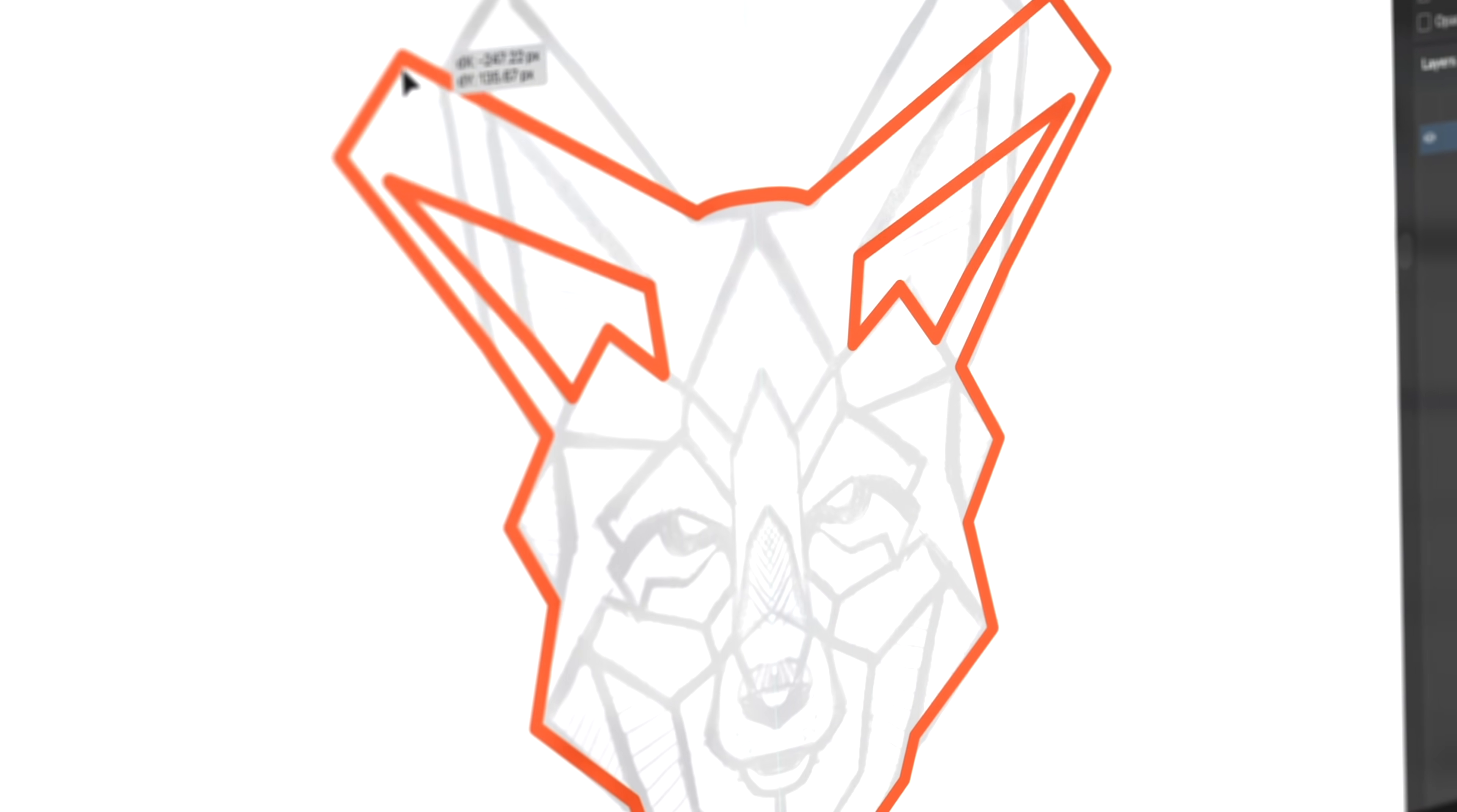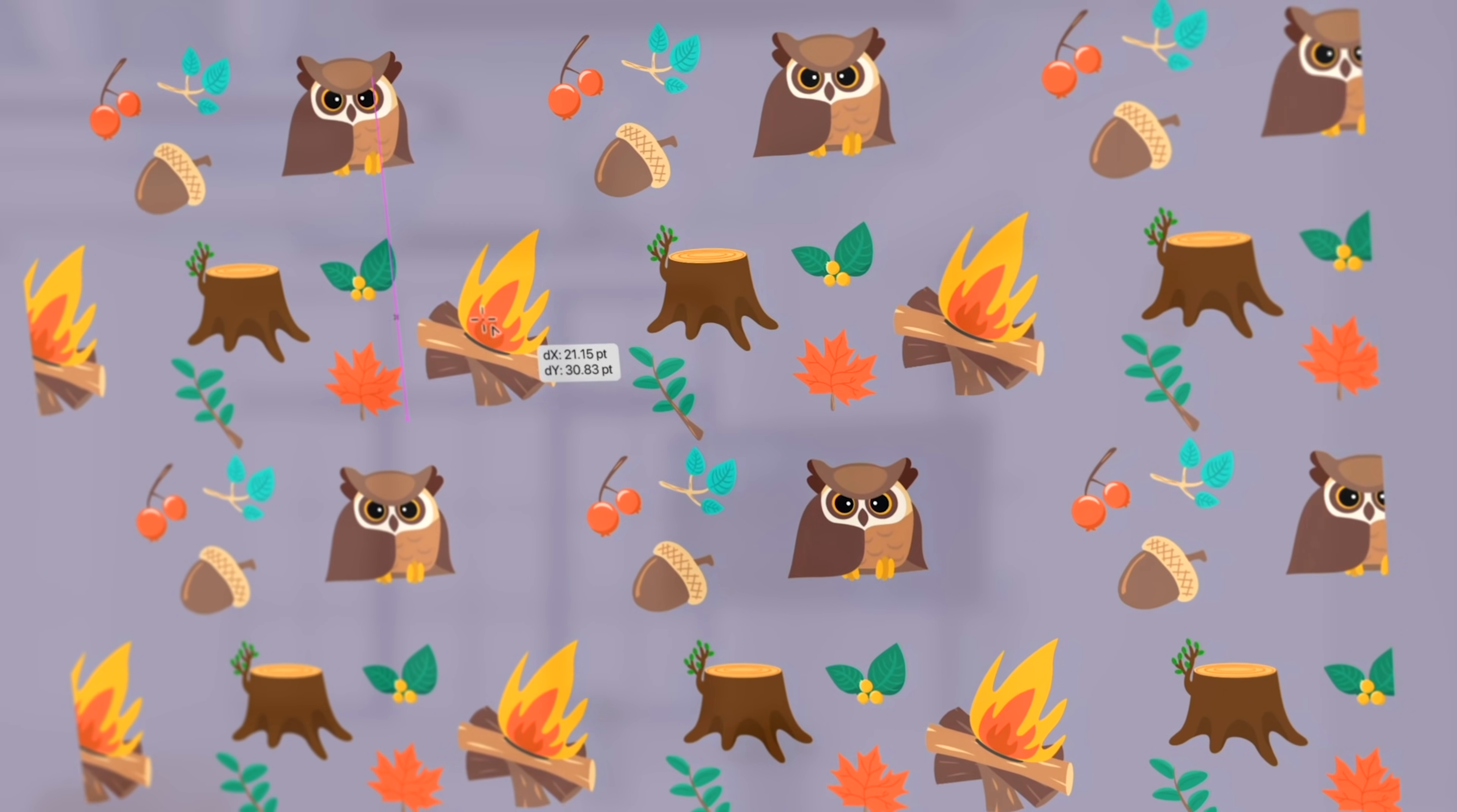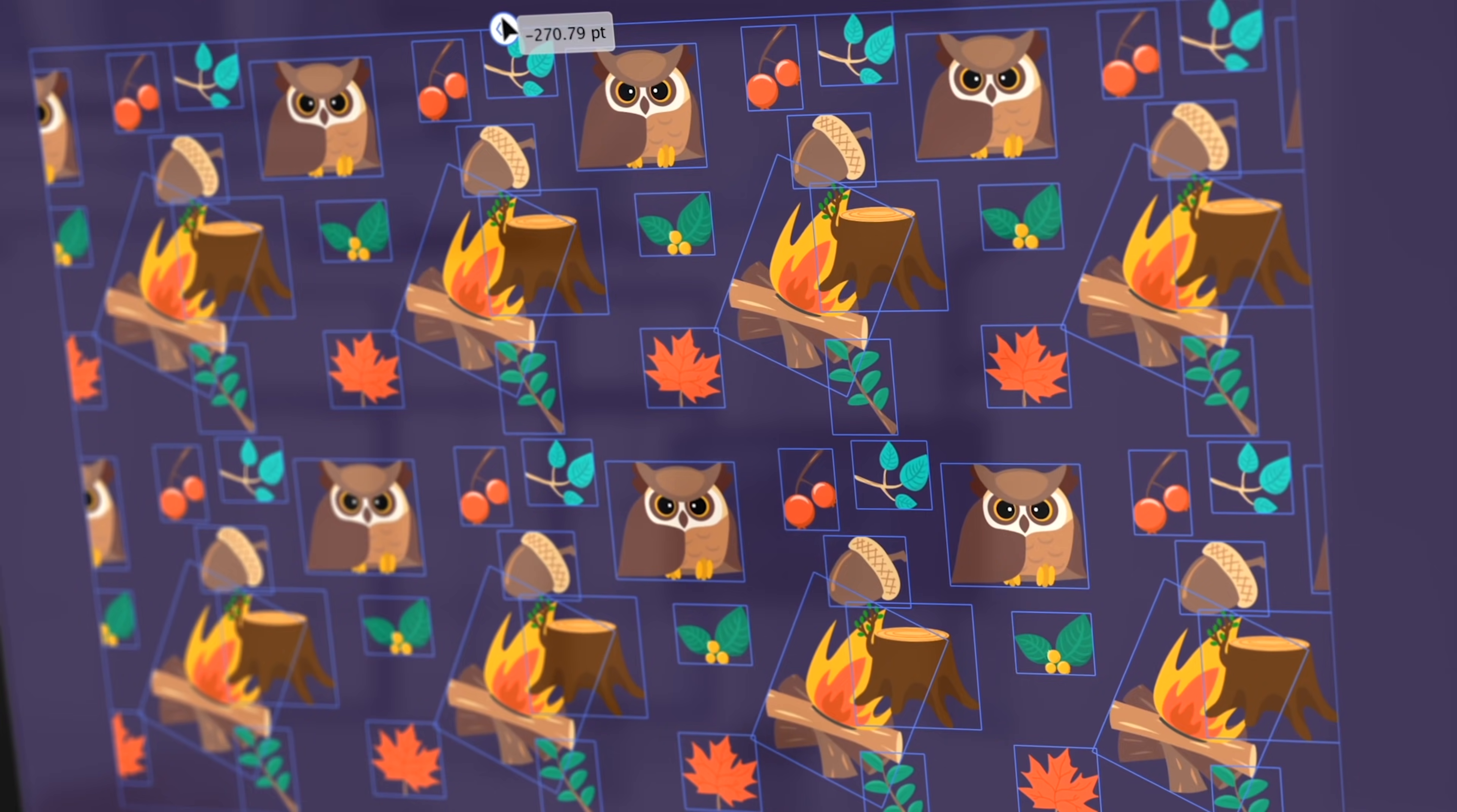In this video I will show you how to use mirror repeat for intuitive symmetrical drawing, grid repeat for creating seamless patterns, and radial repeat for building mind-blowing concentric compositions.